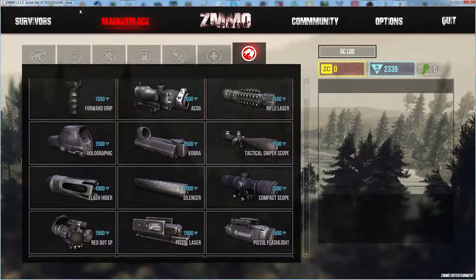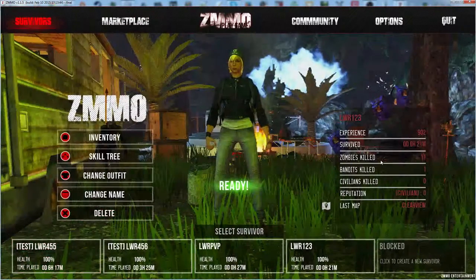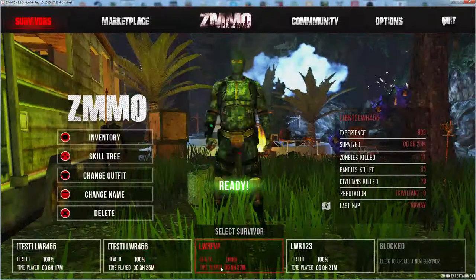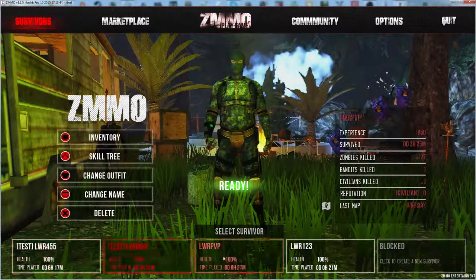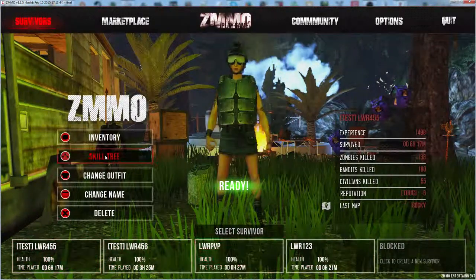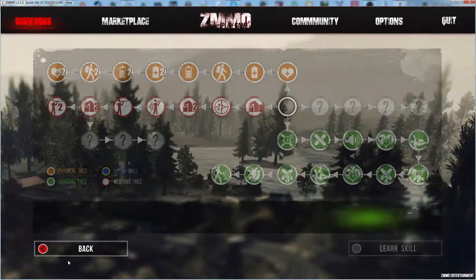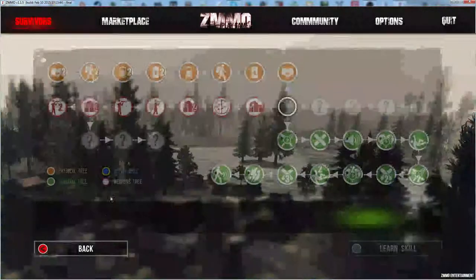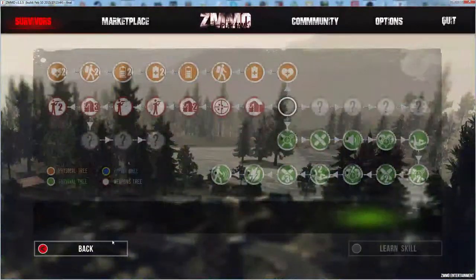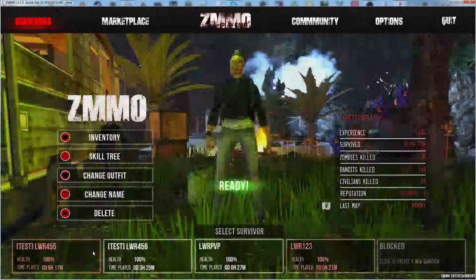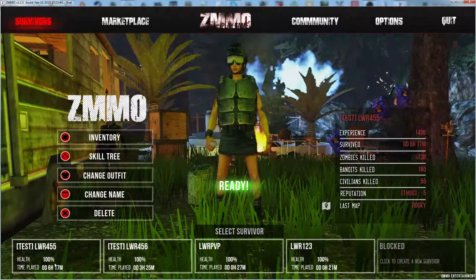And attachments remain the same price. They wiped reputation and time played I think. And I think they wiped skill tree but I think I have it back already.